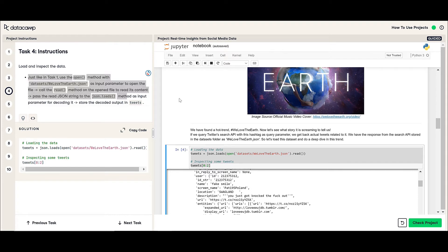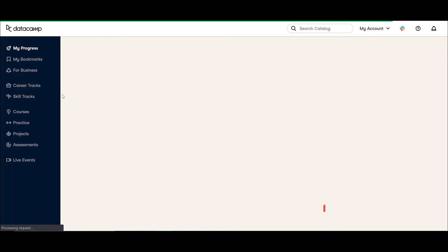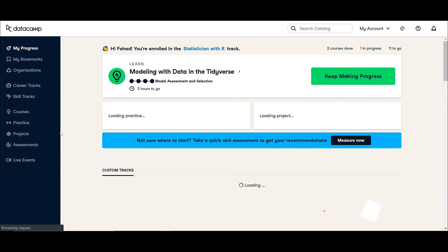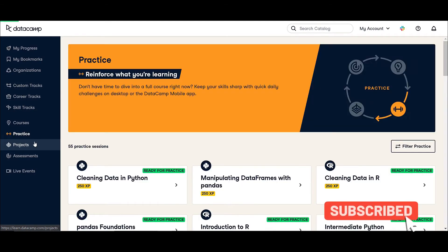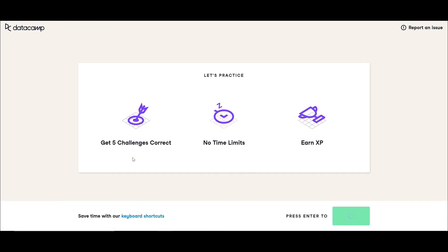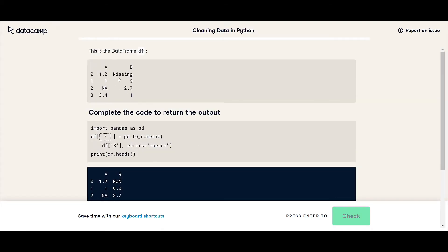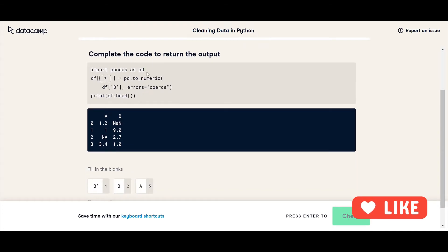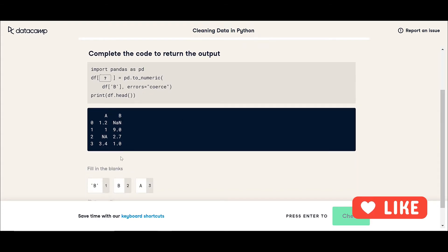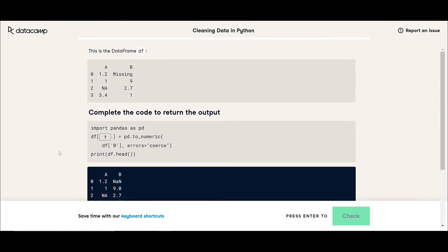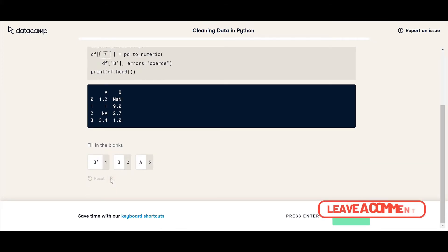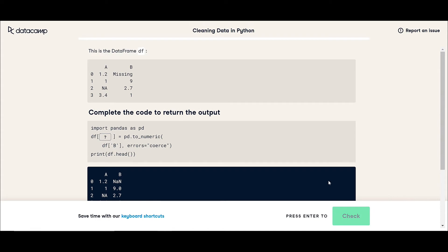Now let's go to the unguided. Here in practice you can just go and practice. Let's say you want to practice your cleaning data in Python. Just click on it. They give you some challenges, no time limit, and you're going to earn some experience points. You're going to just click on start. They'll tell you, this dataframe, complete the code, return the output, and just click here.